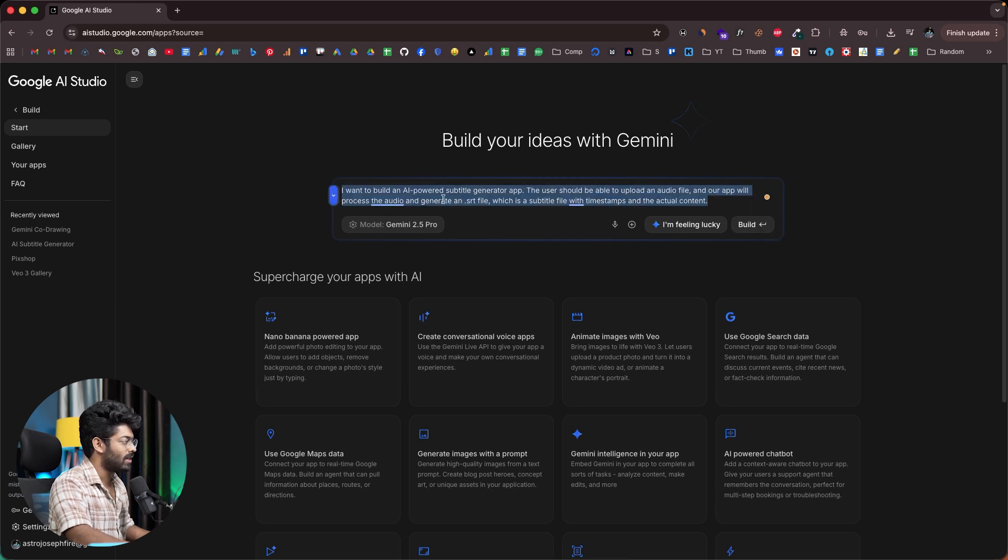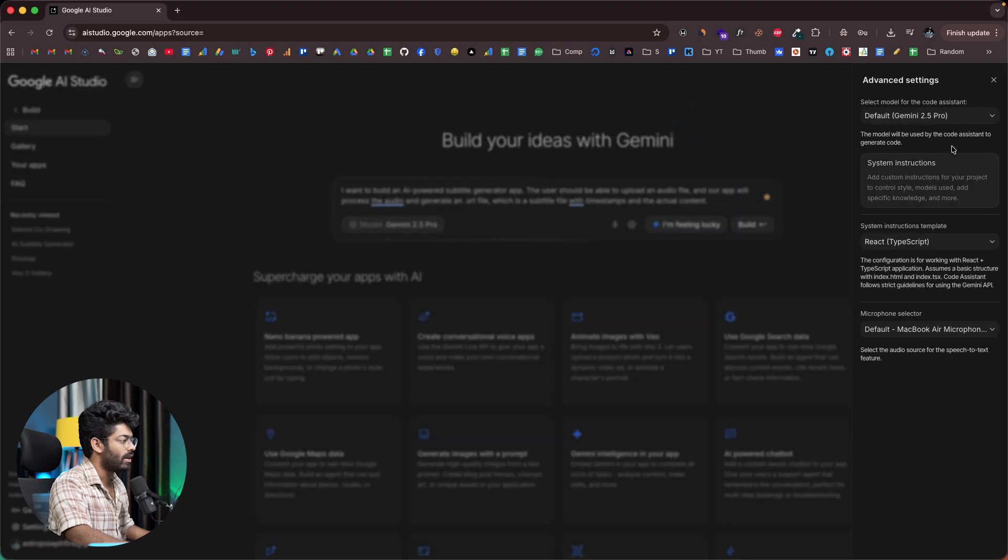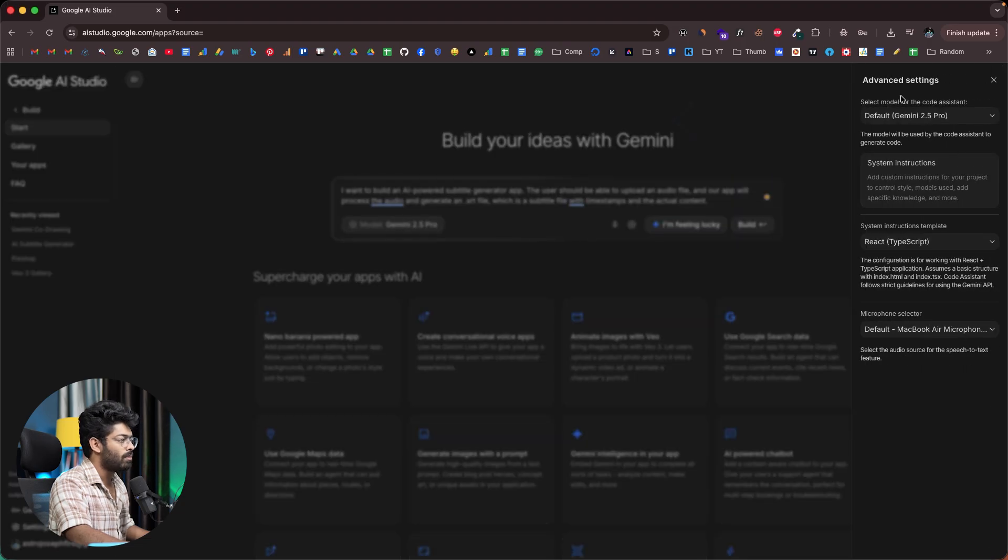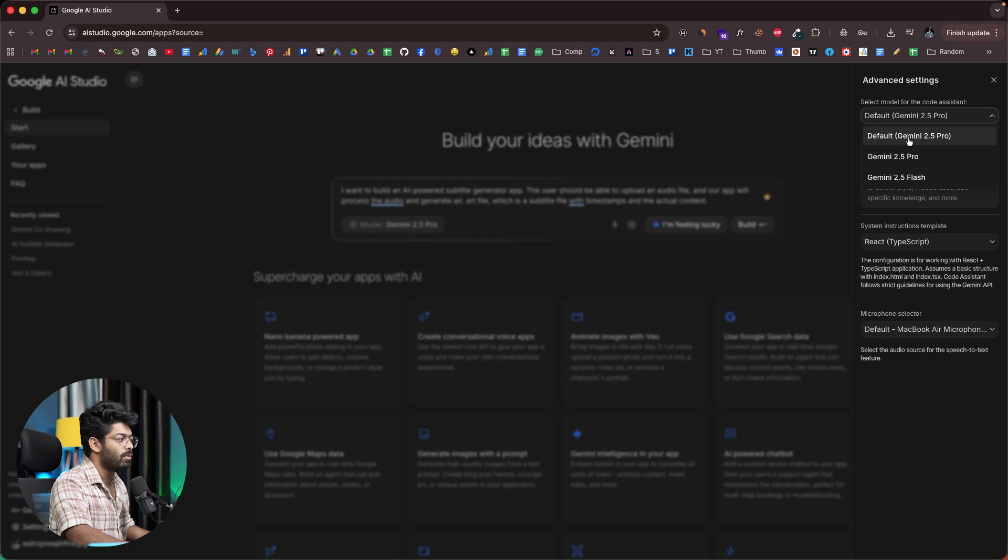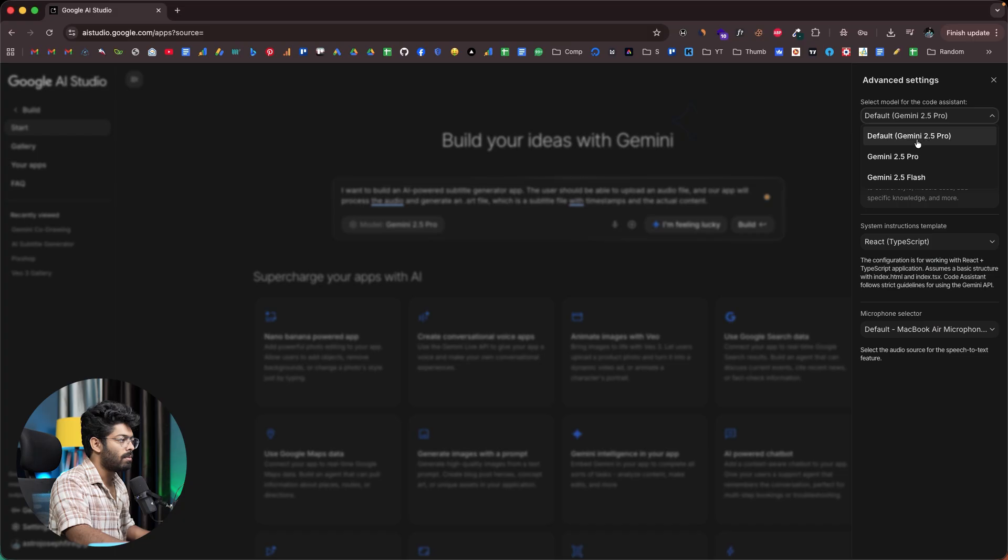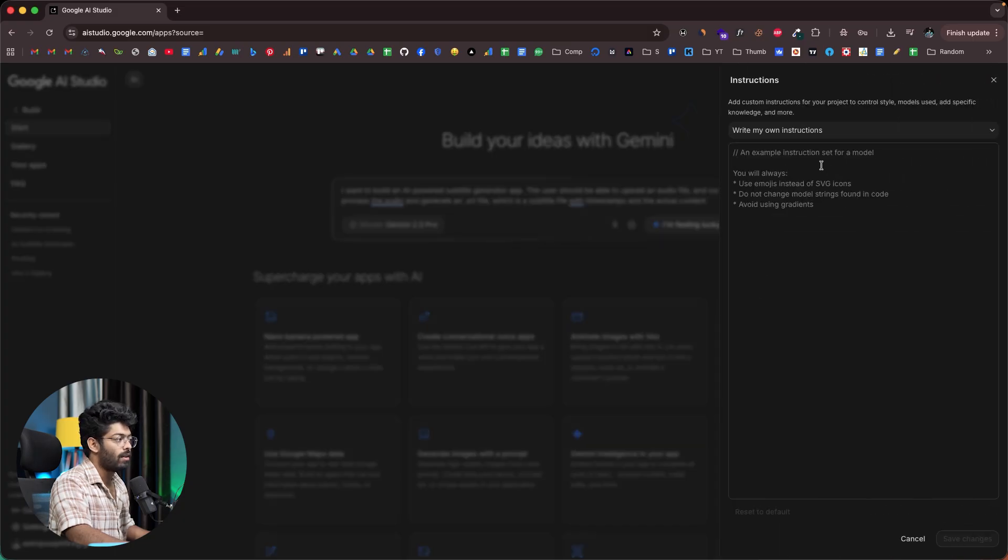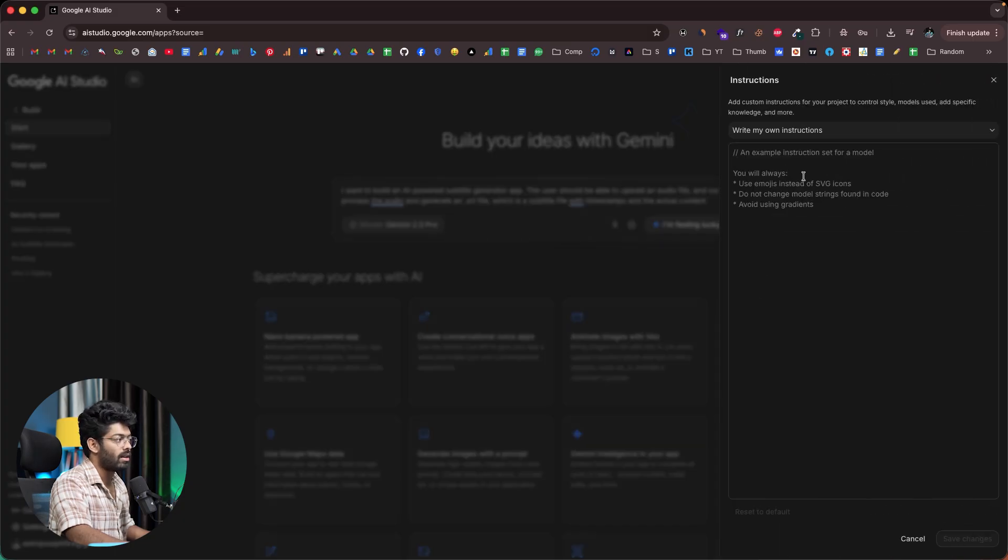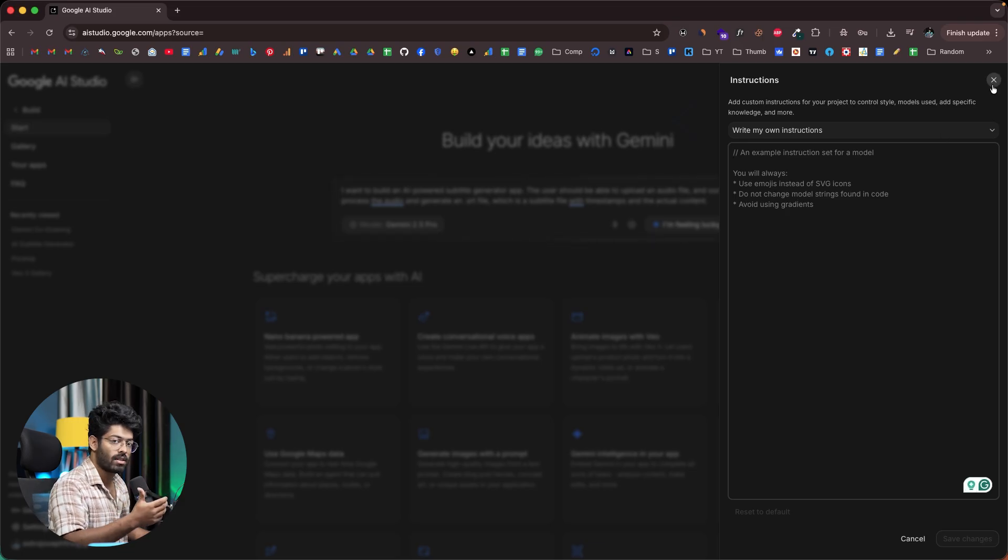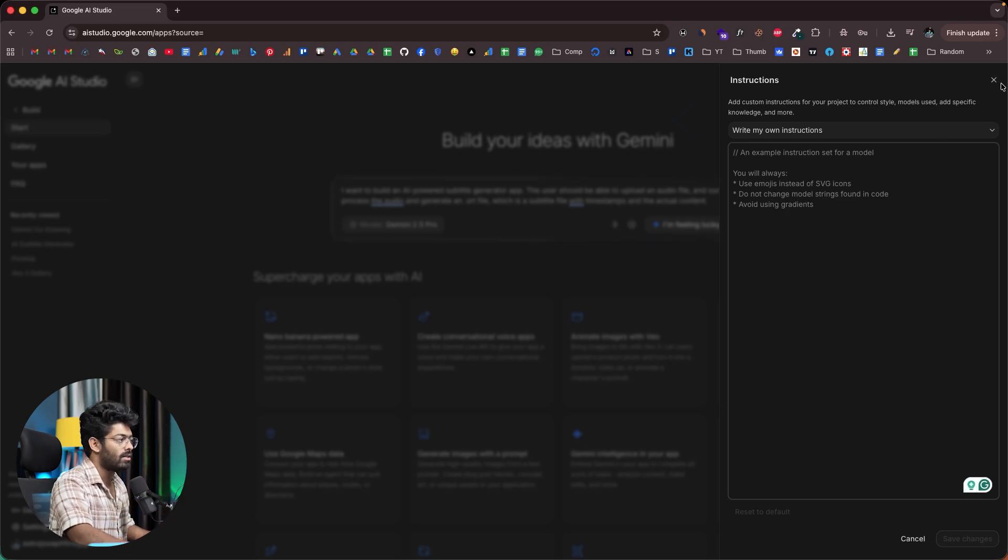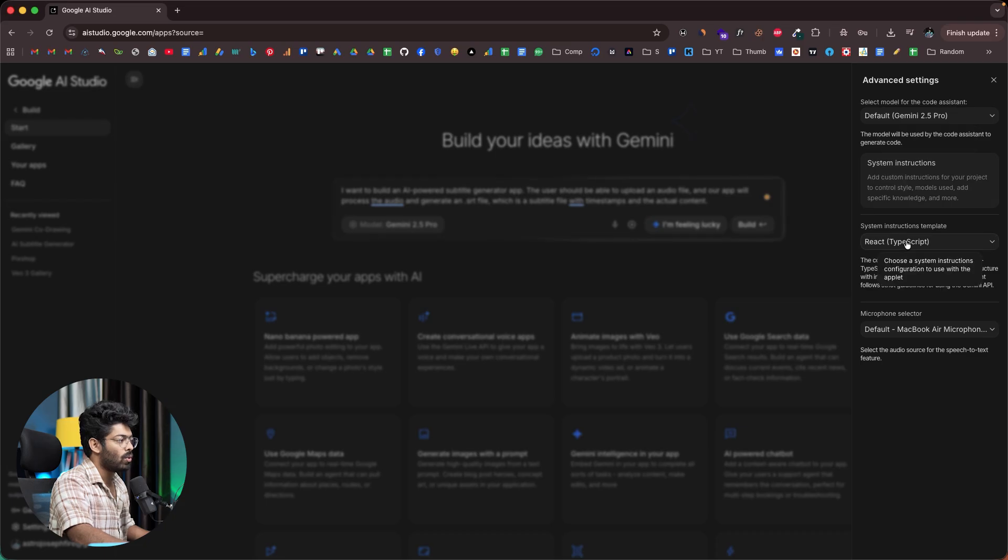As you can see, the prompt is filled and this is exactly what I want to build. If I click on this model dropdown menu, I'll be able to select the model that I want to use to code the app. Here we have a couple of options and the default one is Gemini 2.5 Pro, and we also have 2.5 Flash. But I'll keep it as 2.5 Pro. If you want to add a custom system instruction, you can enter that in here. If you have some specific instructions the AI has to follow, you can enter them here.